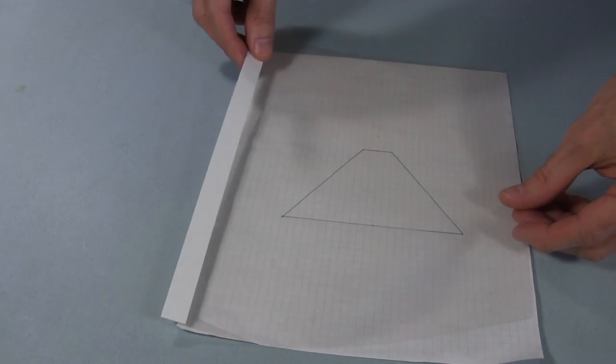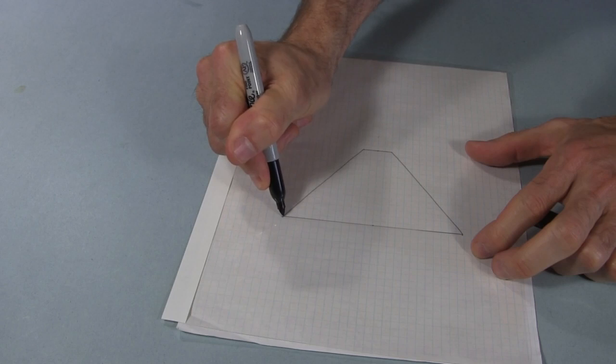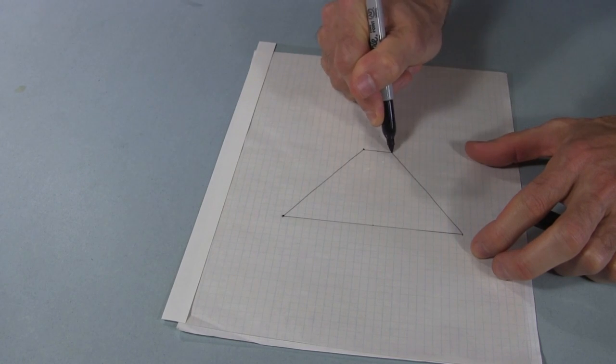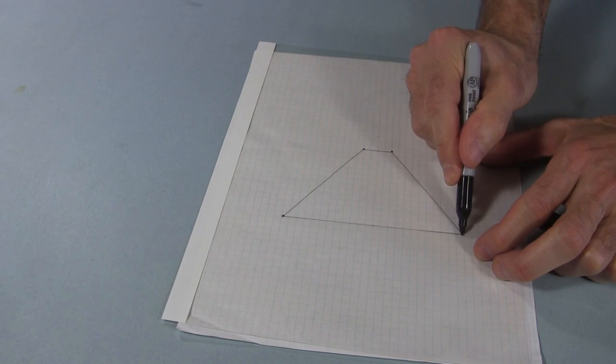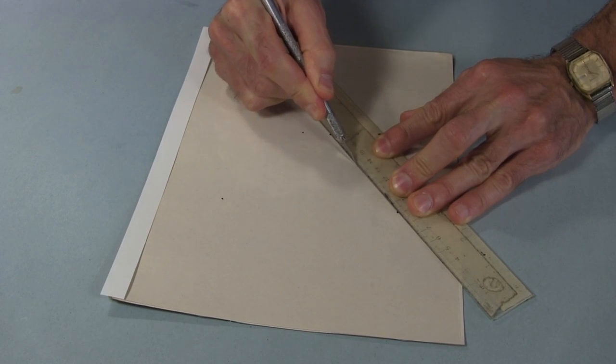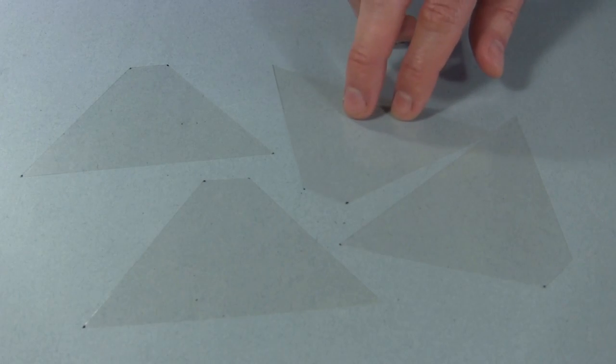Using a paper template, I then used a marker to put a dot for each corner onto the clear plastic, and then used a sharp knife to cut it. Here are the resulting four pieces.